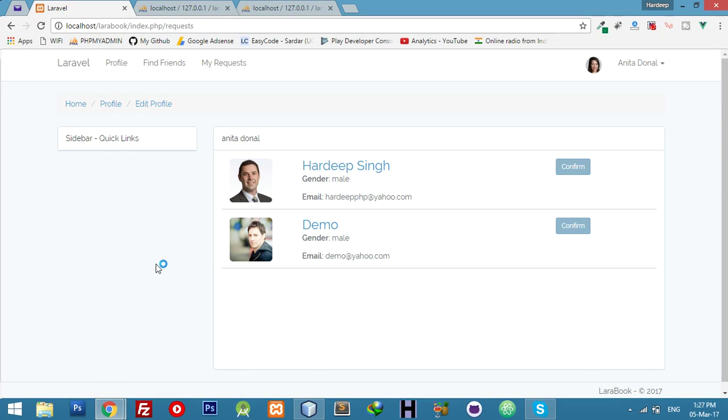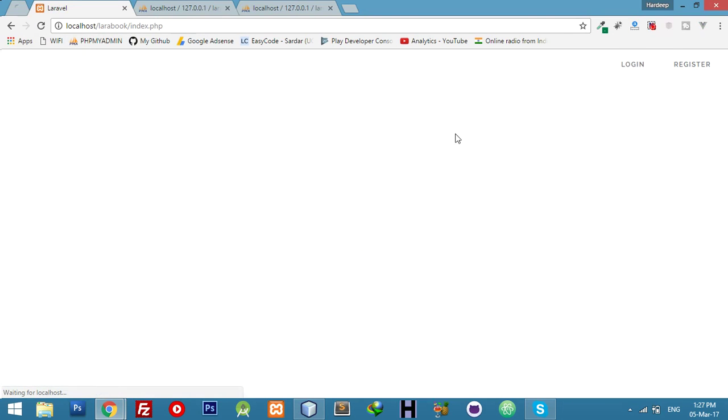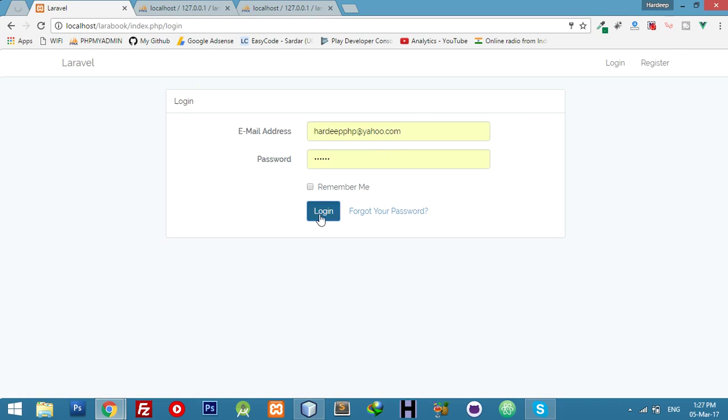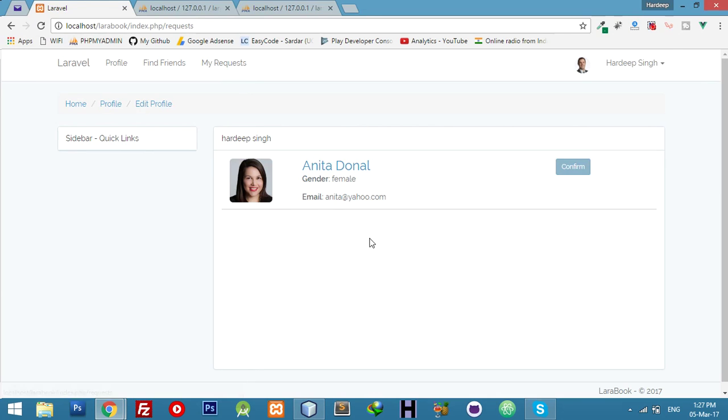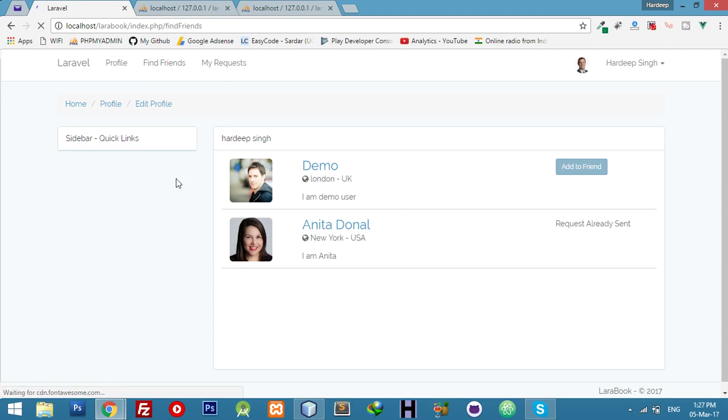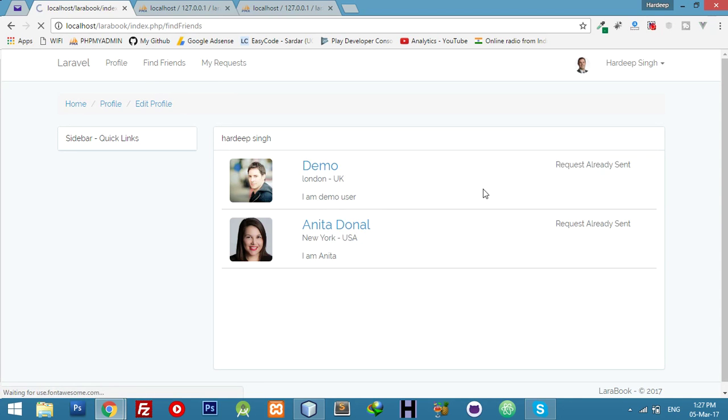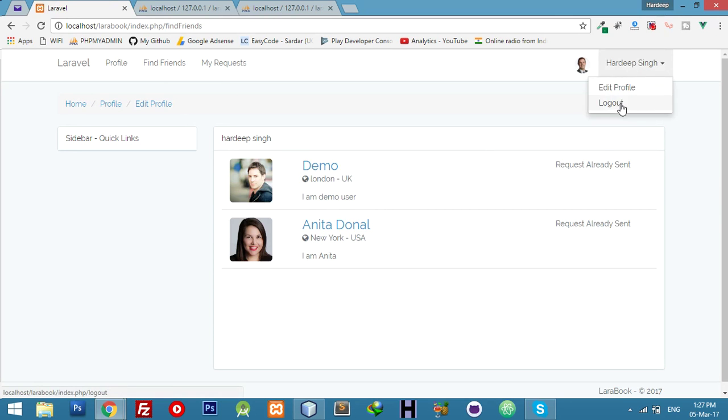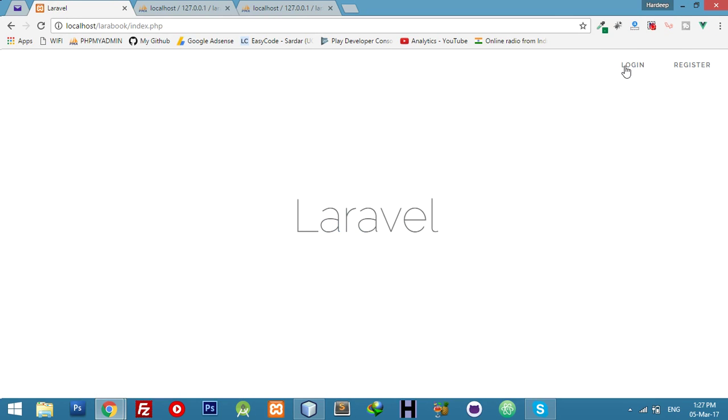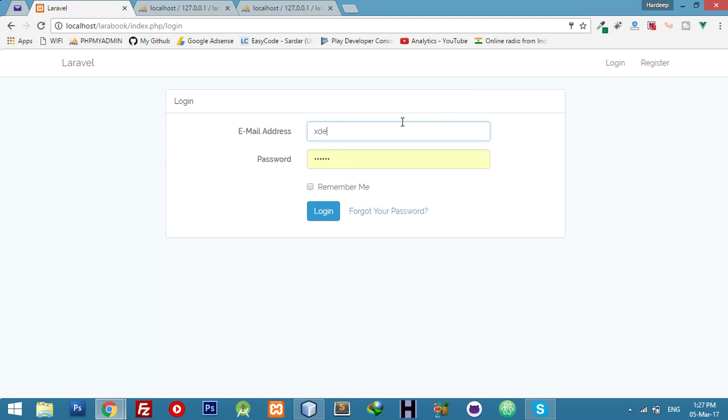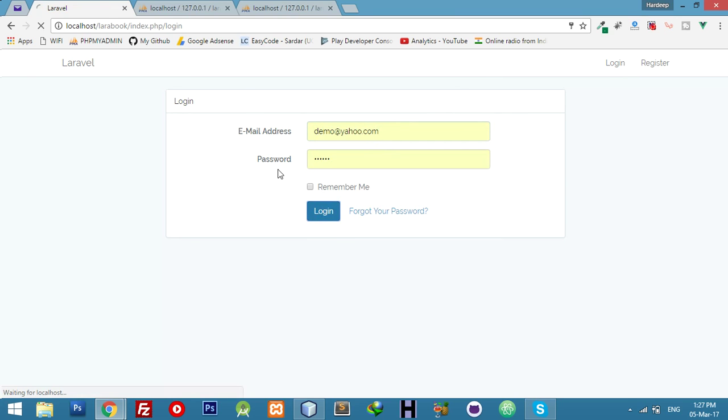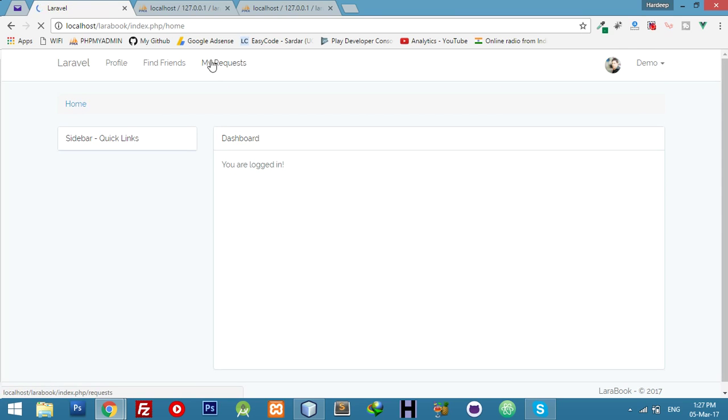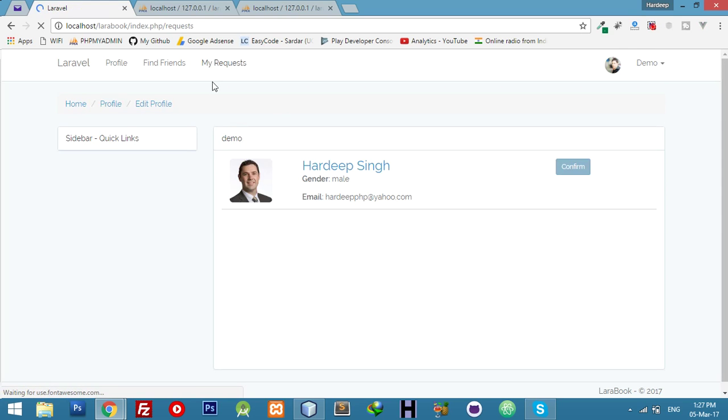If I go to logout and log in as Hardeep Singh, if I click to my request, Anita is there, email and email ID. But if I want to make a friend, demo also can send friend request. Now logout, login as demo. Oh you know what, one of the best, Anita Donal is sending me request. I want to confirm but for now developer needs more coding.